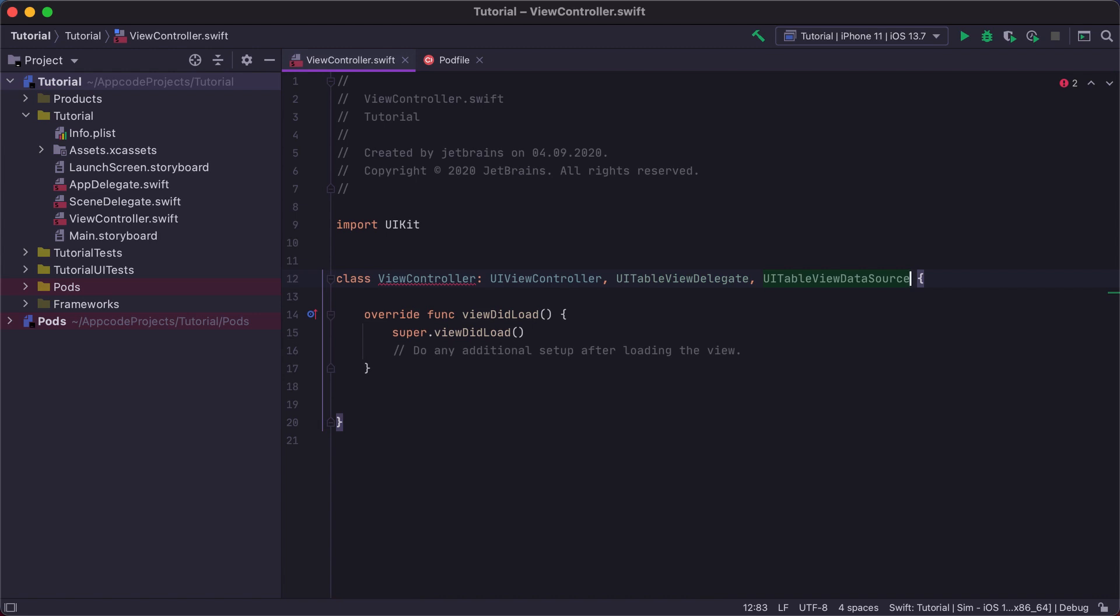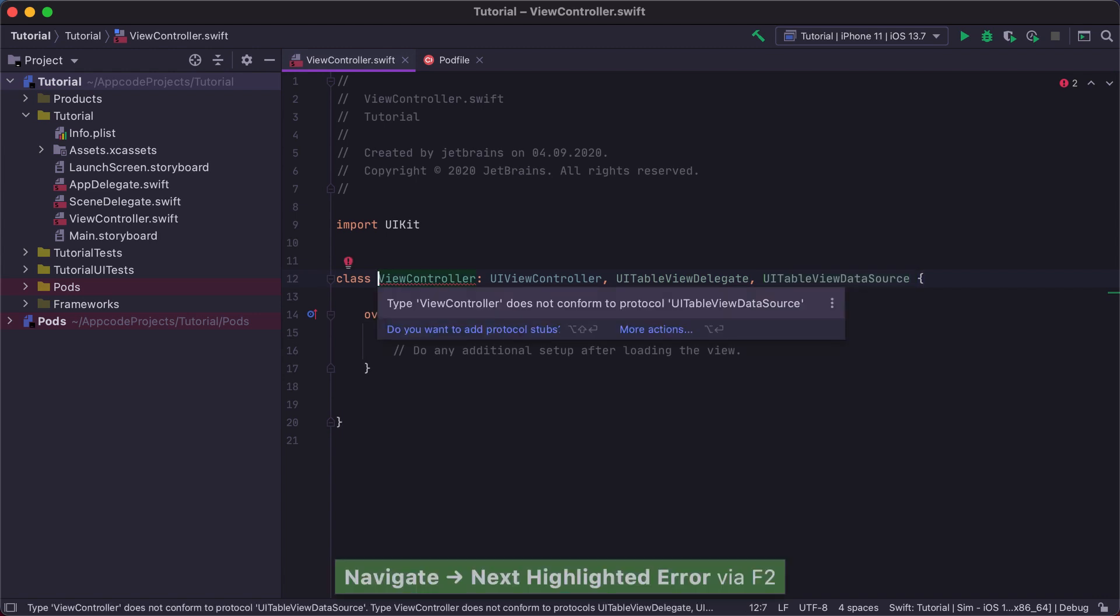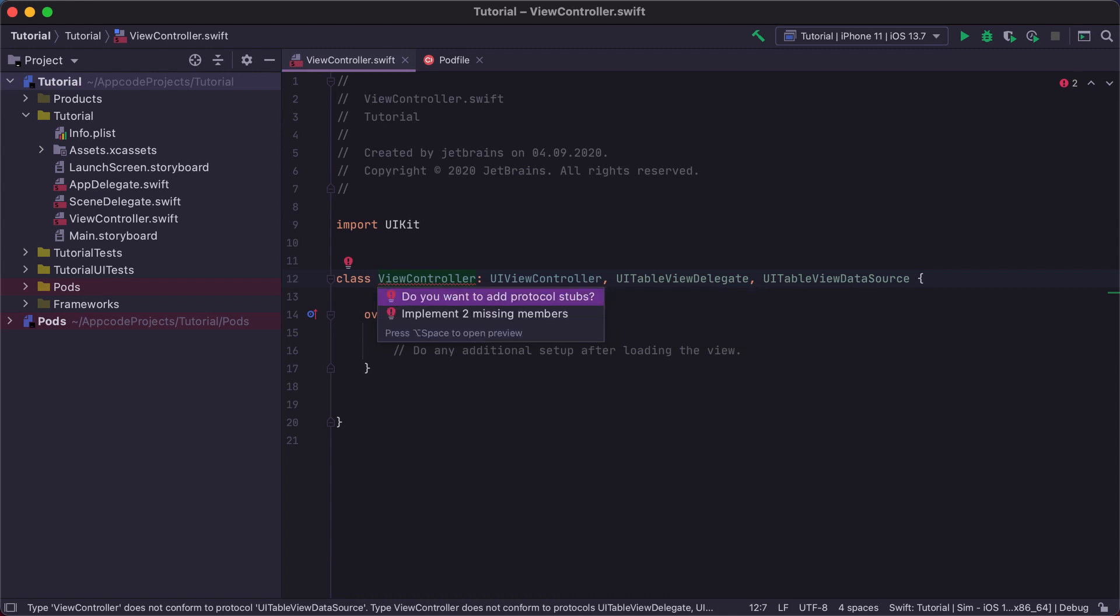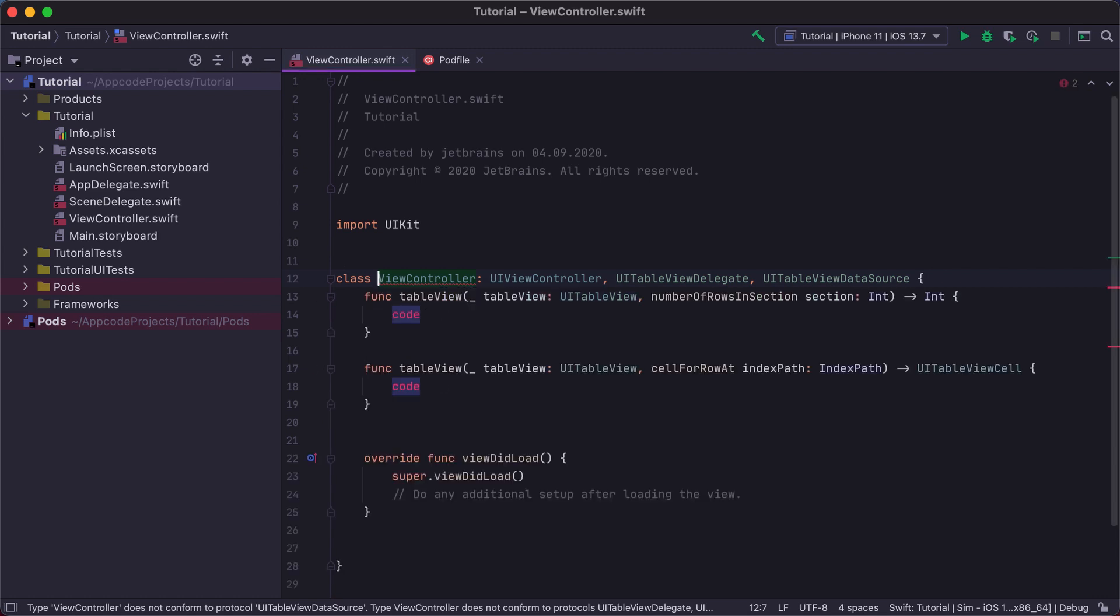We can quickly navigate to the error displayed using the F2 shortcut, and AppCode will immediately show the error description. We have two ways to implement protocol methods. The first is by using a regular fix-it that we can execute using Option Enter. AppCode displays the same errors, warnings, and fix-its as Xcode, so this action will work the same as in the Xcode editor.